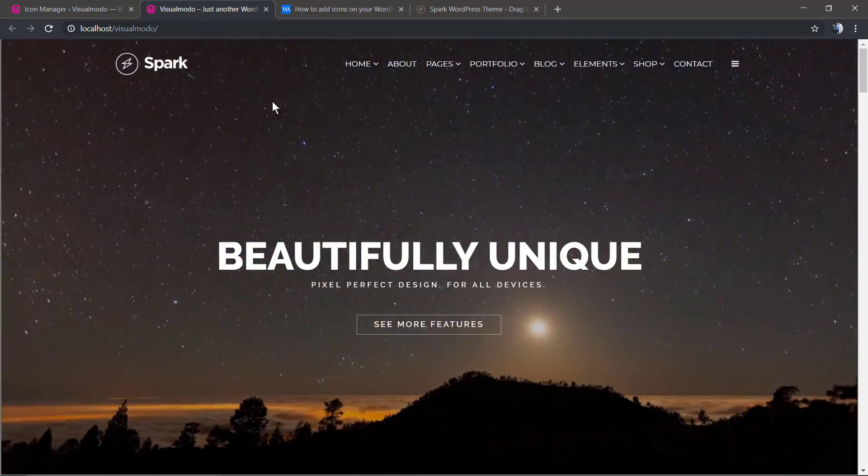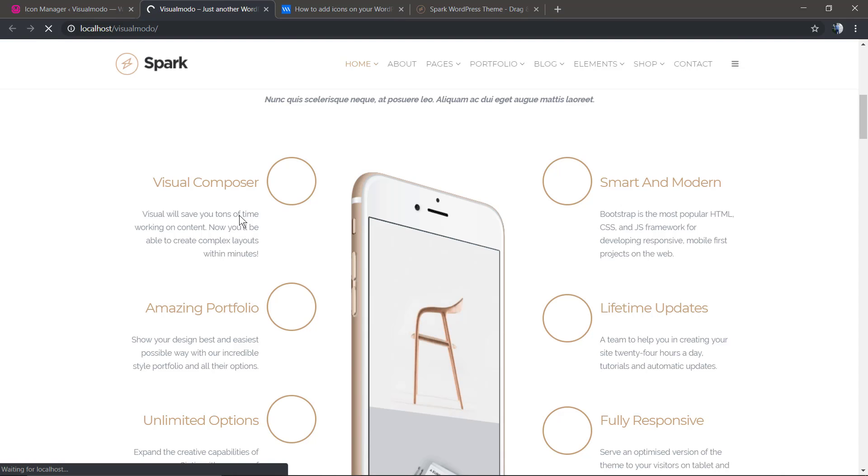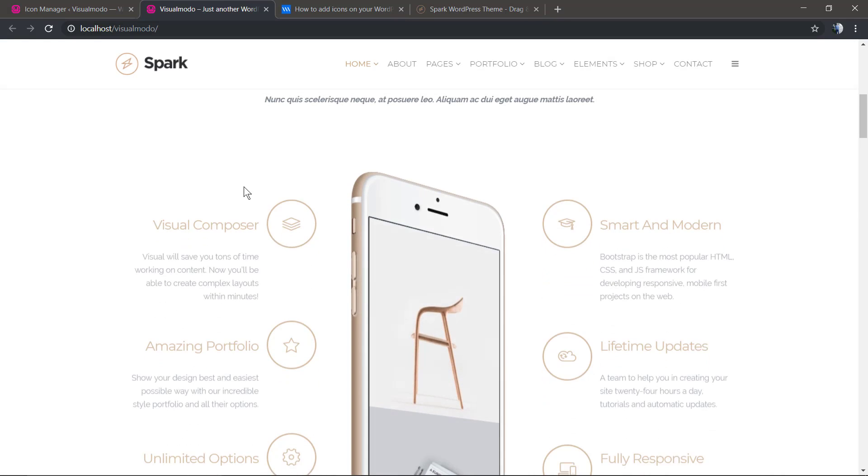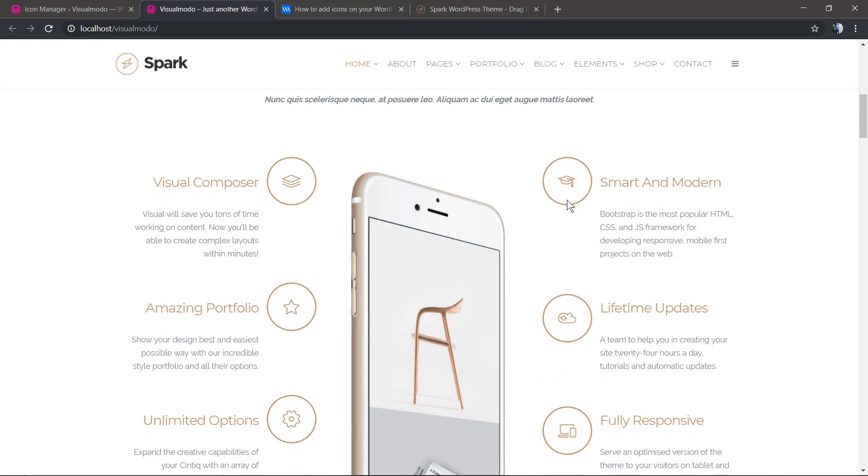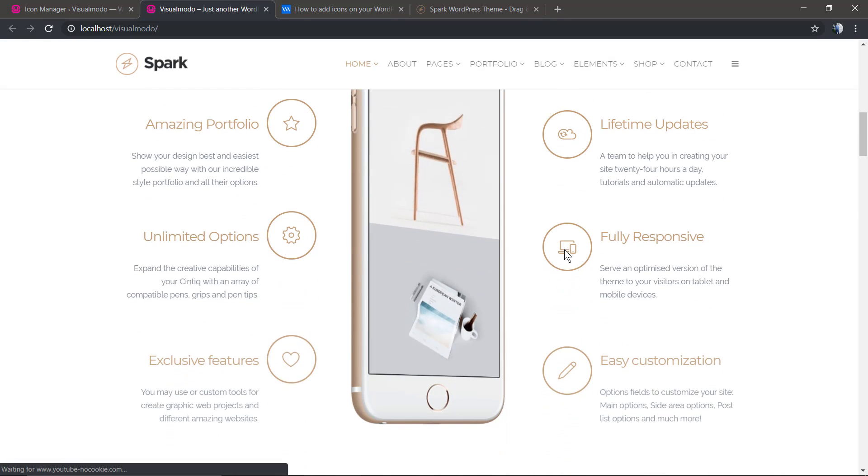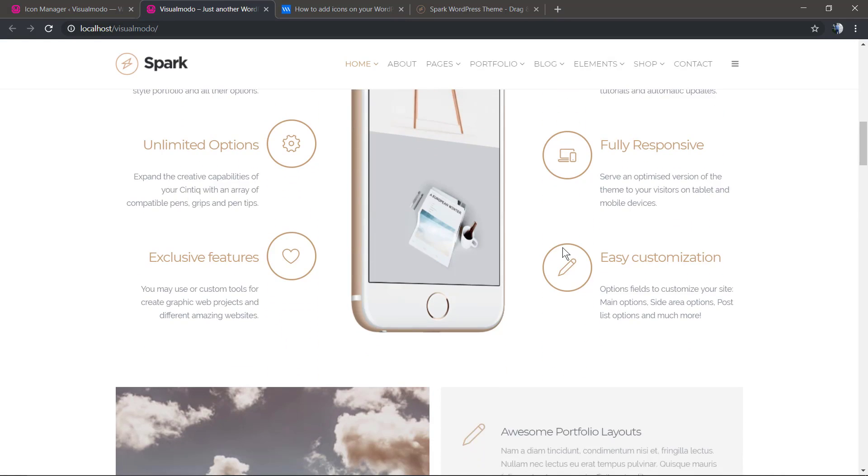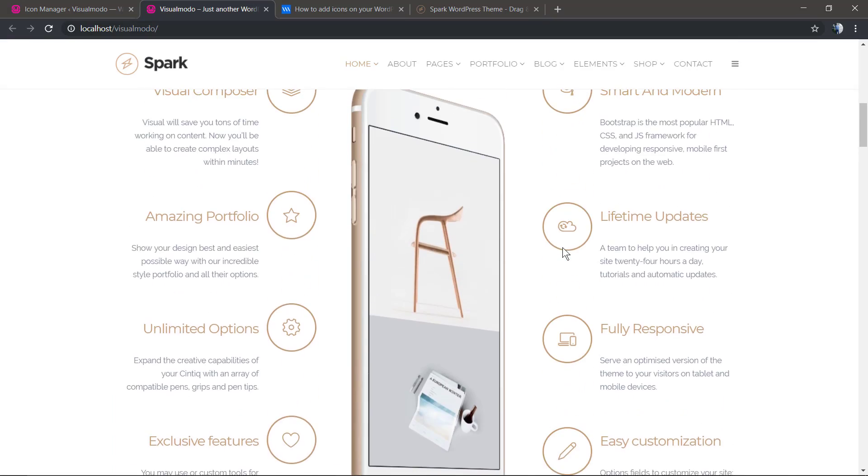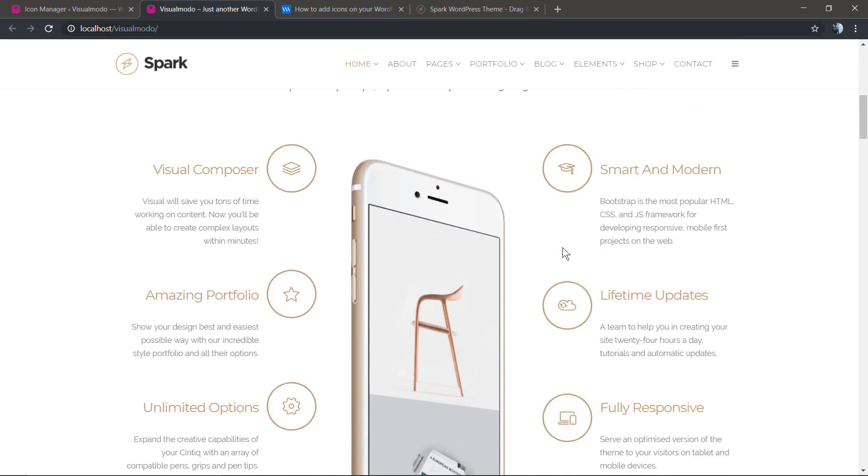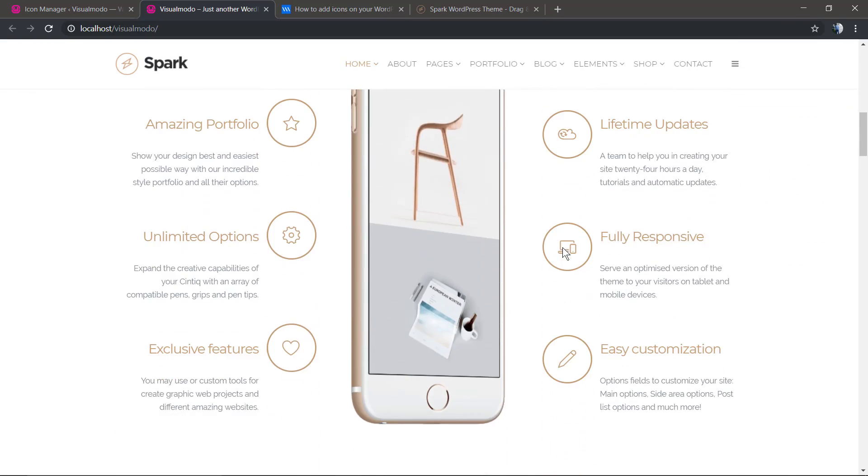Let's refresh the example page, and the icons are now displayed because they exist in your WordPress installation.